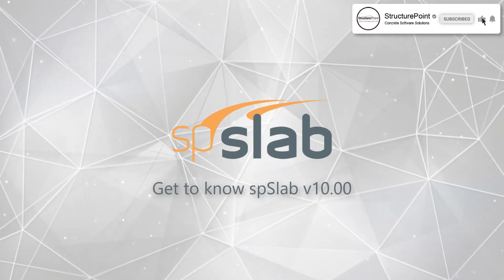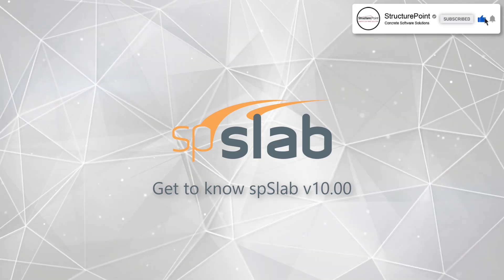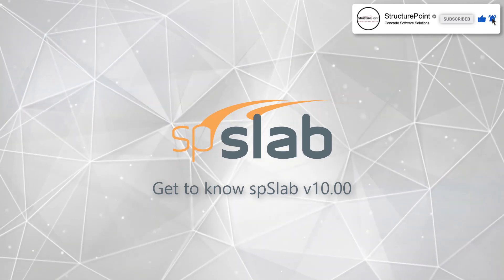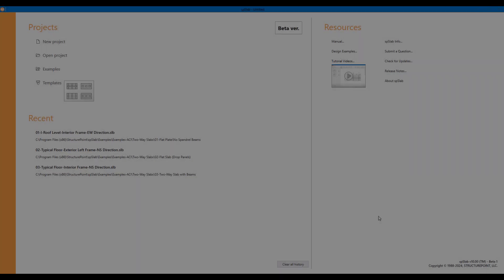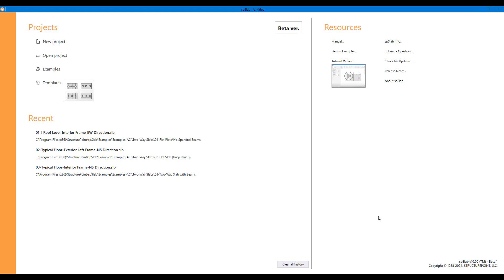SB Slab 10 comes with a brand new user interface with enhanced modeling and reporting features. When you load the program, it opens at the start screen.